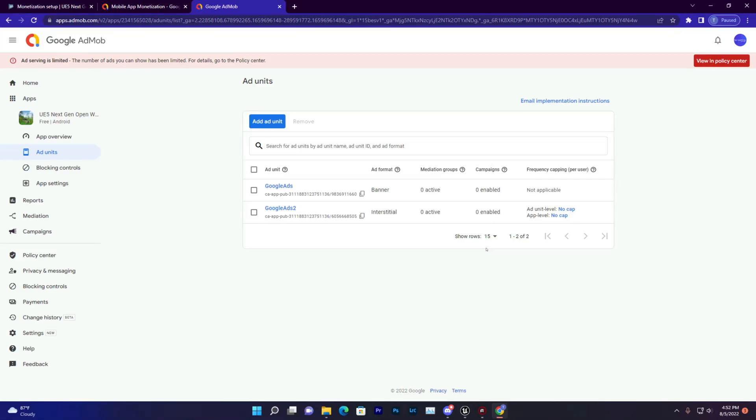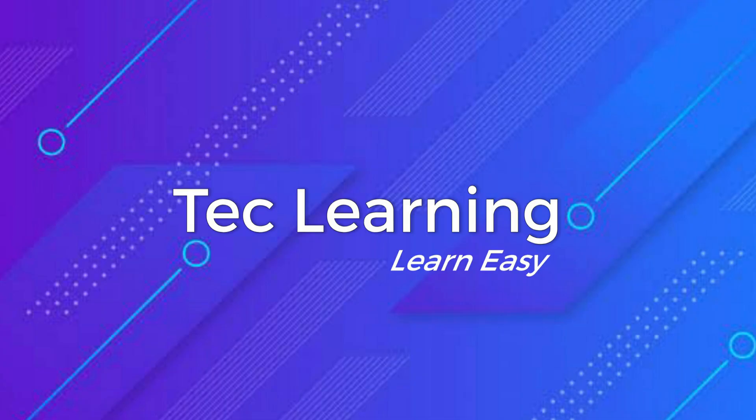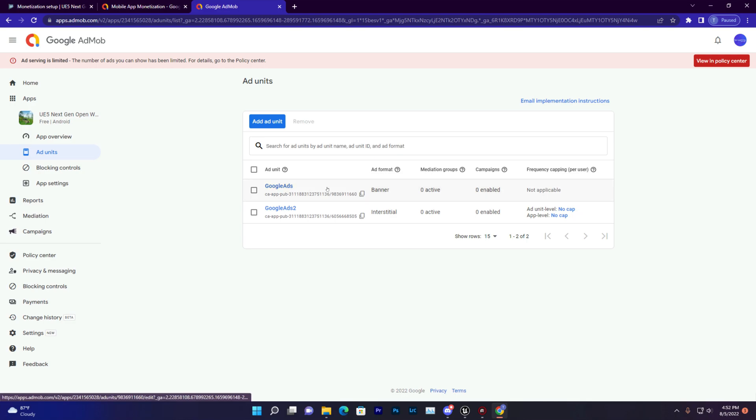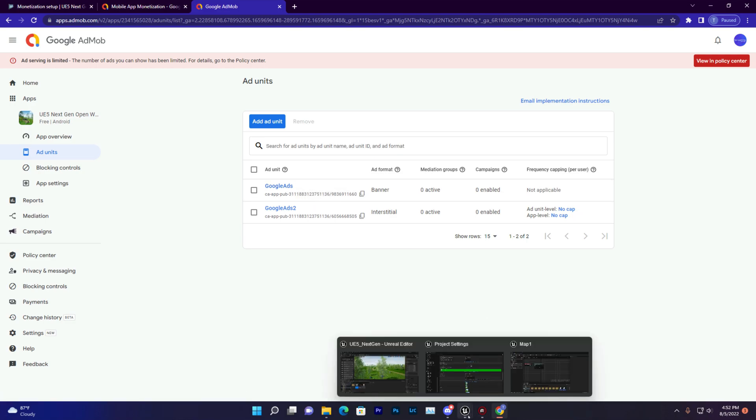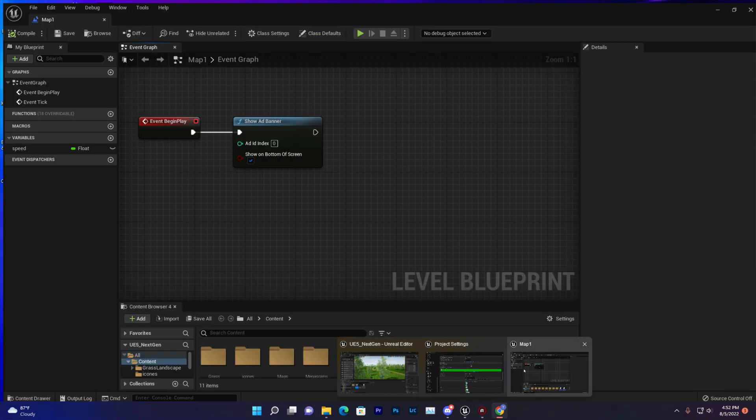Hey guys, welcome back to Tech Learning. In this video, we're going to learn about how you can set up Google Ads in Unreal Engine 5.